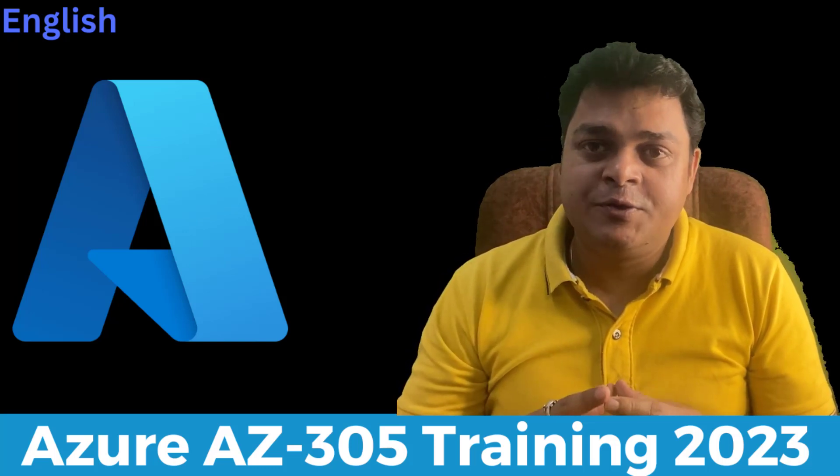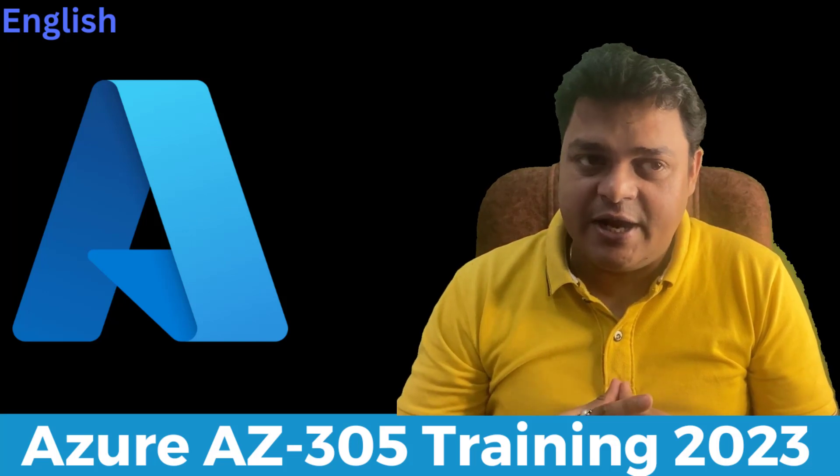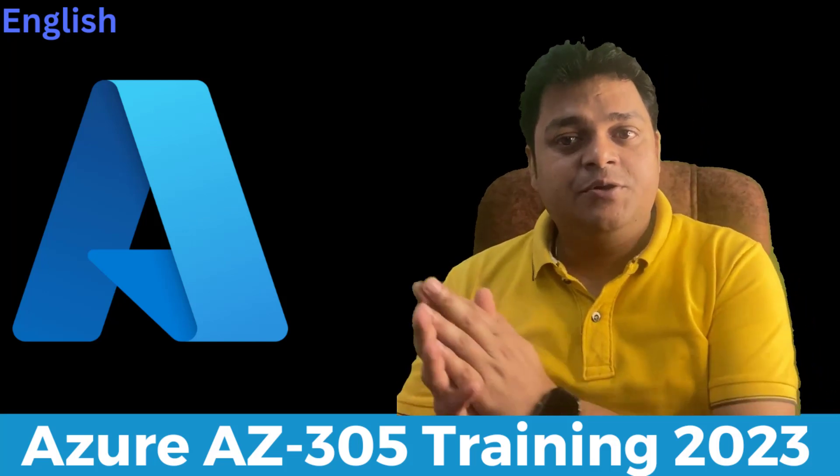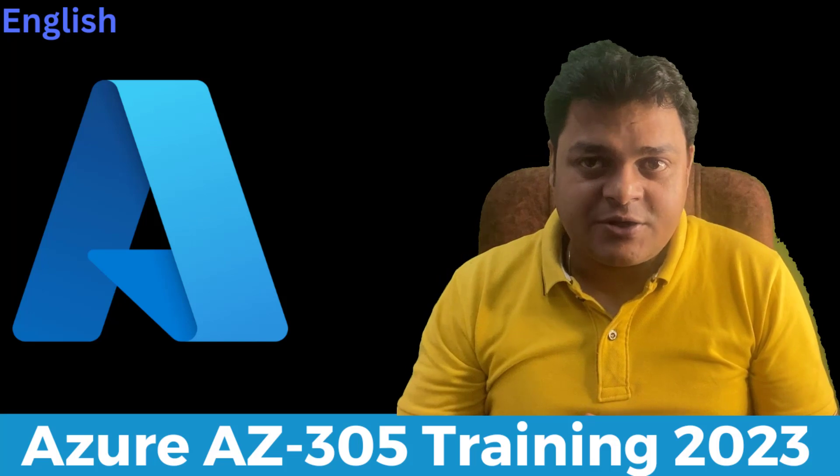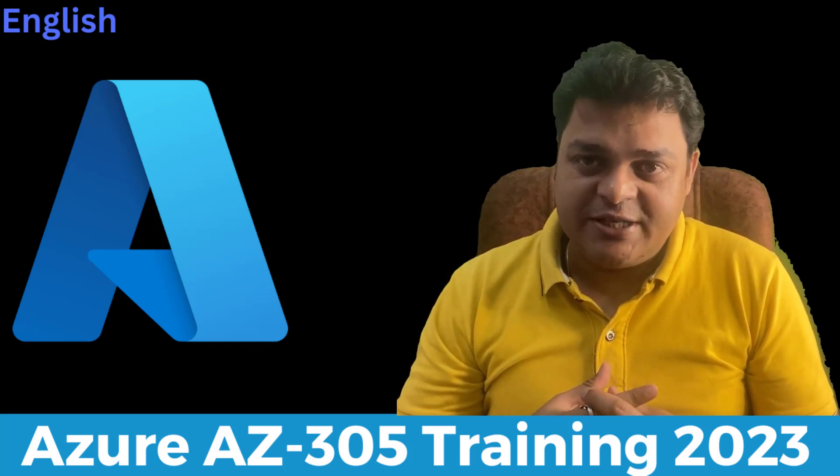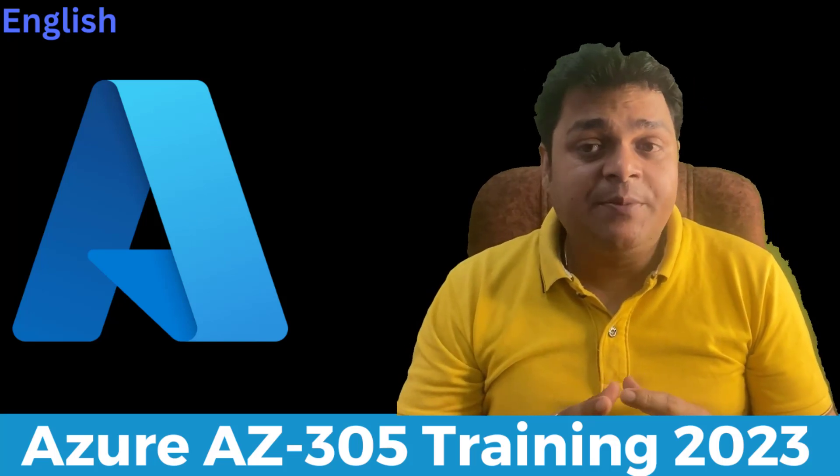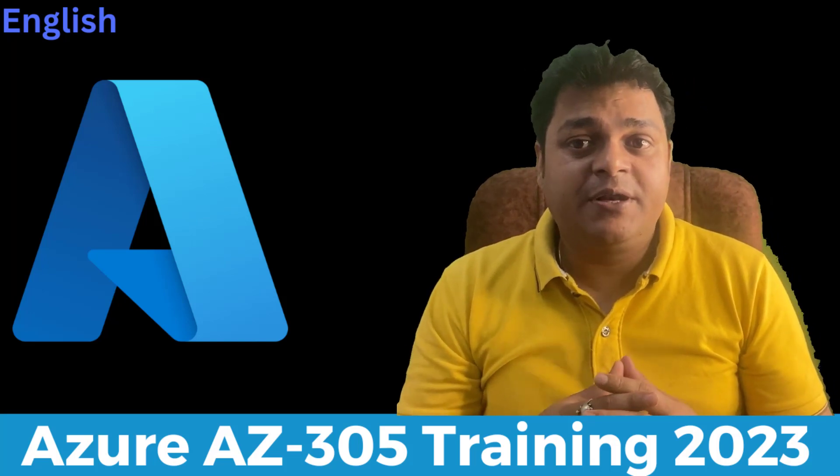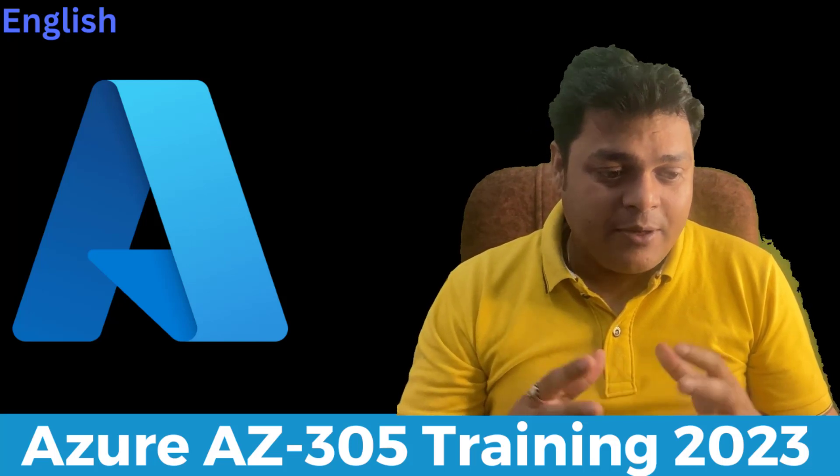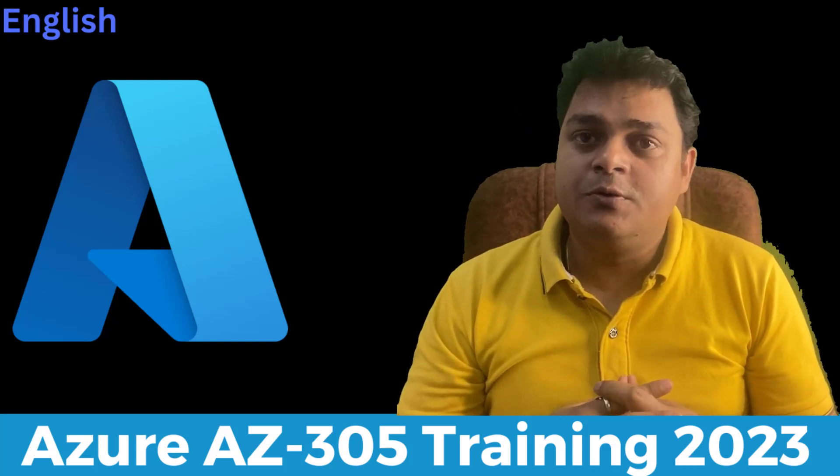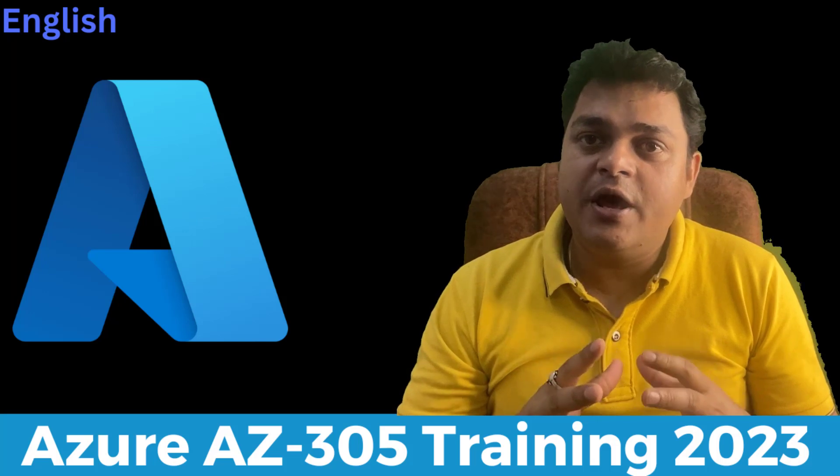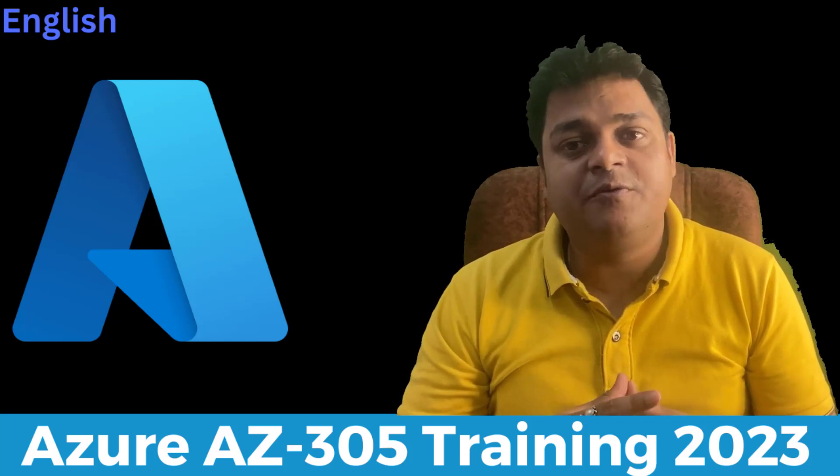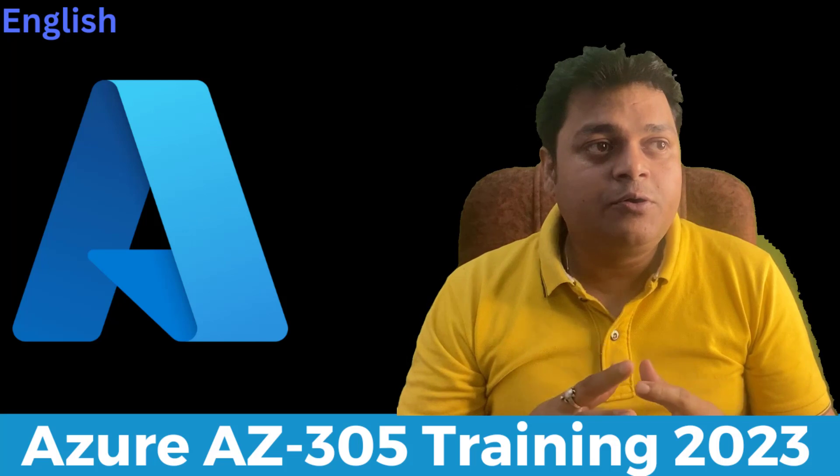You can find multiple videos related to AZ-104, which is Azure Administrator, videos related to AWS Solution Architect Associate, and virtualization as well. But as per the market requirement and viewer requests, I'm going to add one more playlist which is really important for everyone looking to be an Azure Architect.